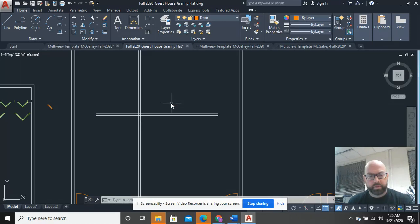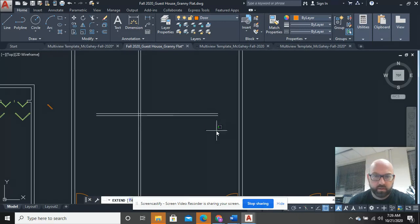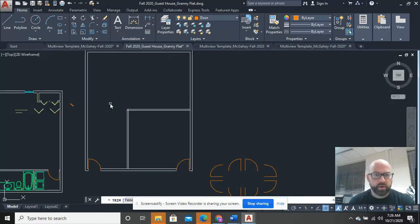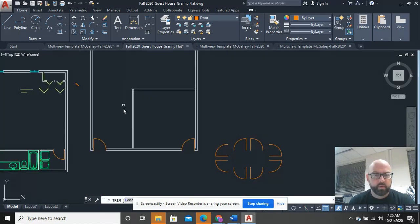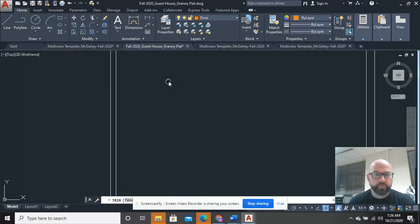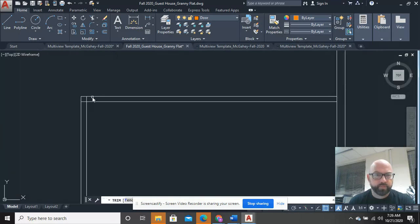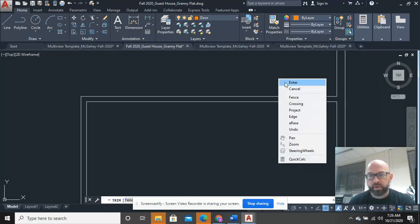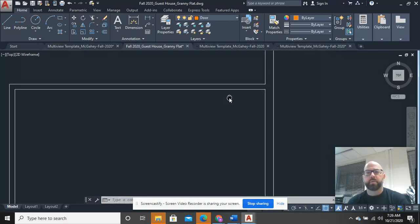And I'm going to extend those. And I don't need these anymore. I don't need those anymore. I can go ahead and trim this out now. And trim these out. You can do this as you go or you can do it when you're all finished. It really doesn't matter.